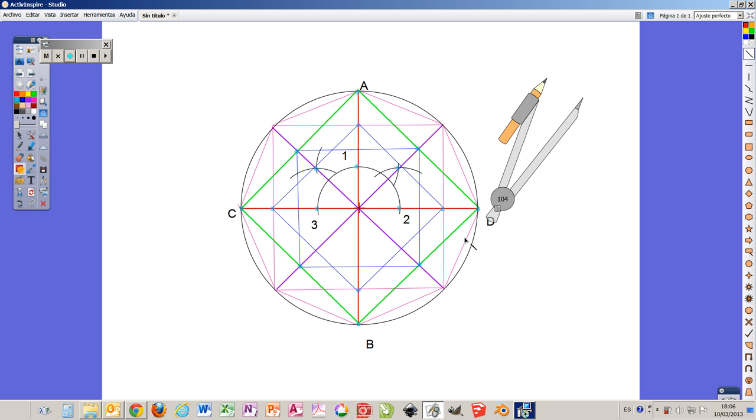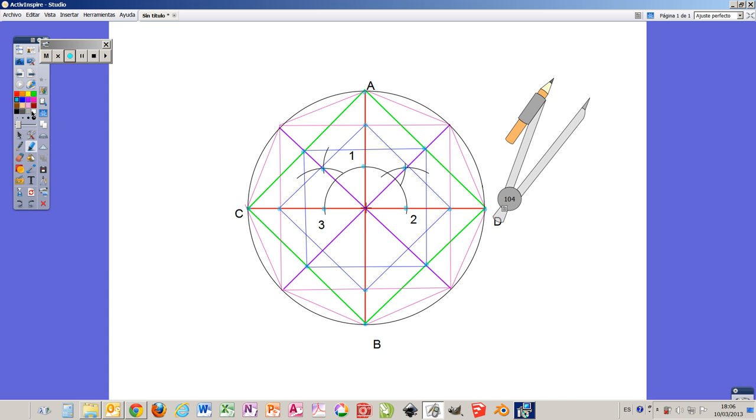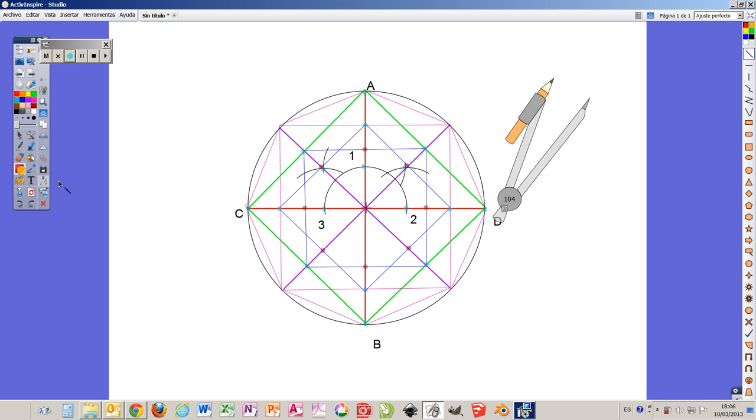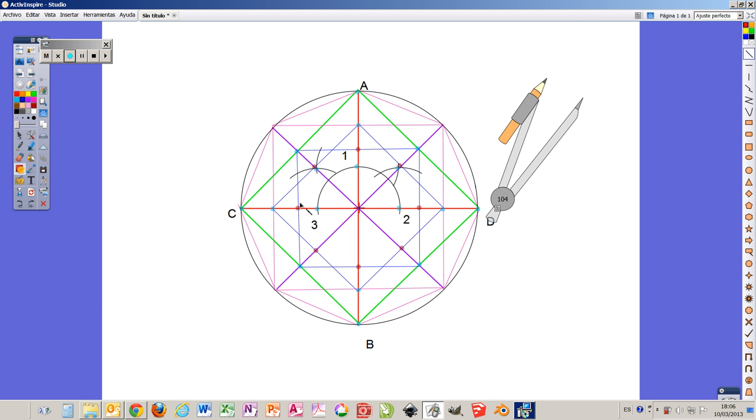We can keep going this way as many times as we want. So we have one, two, three, four, five, six, seven, and eight new points.